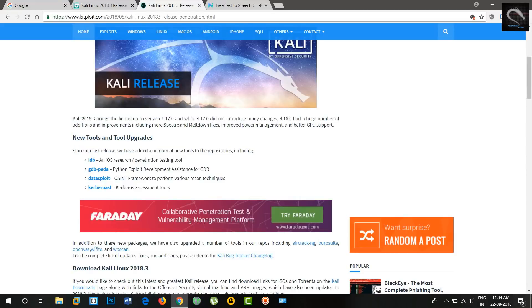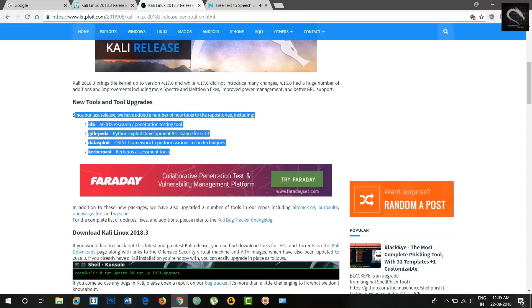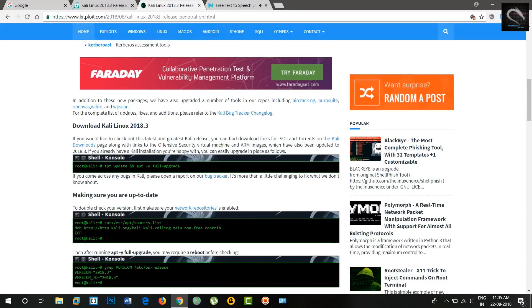Kali 2018.3 brings the kernel up to version 4.17.0. While 4.17.0 did not introduce many changes, 4.16.0 had a huge number of additions and improvements including more Spectre and Meltdown fixes, improved power management,